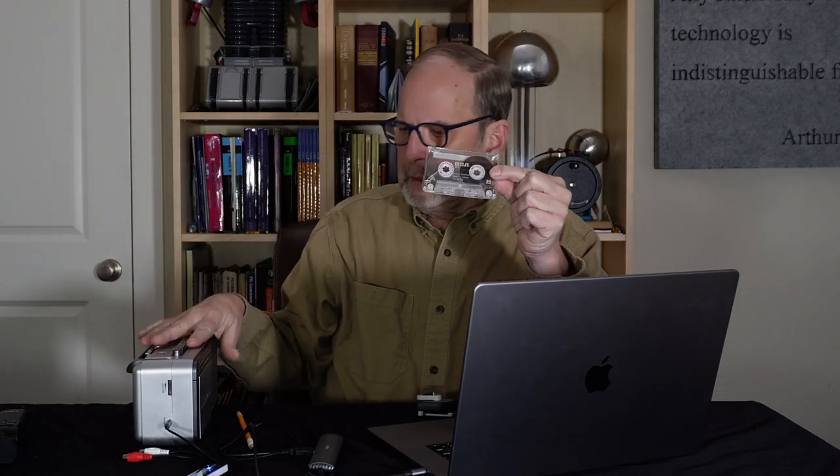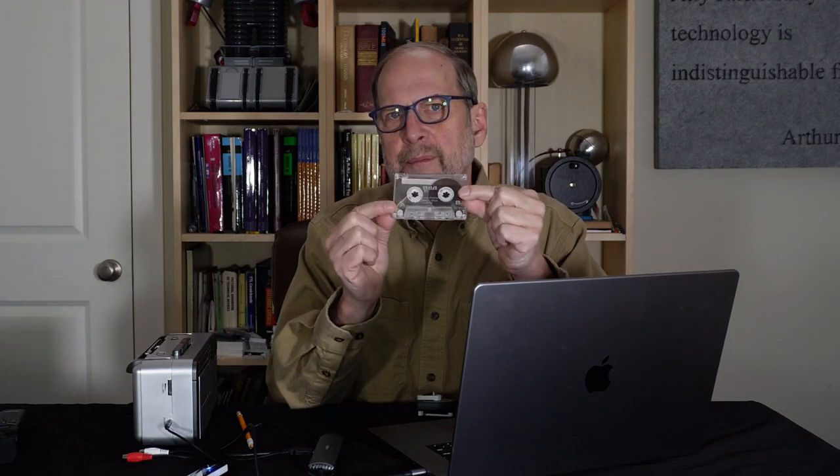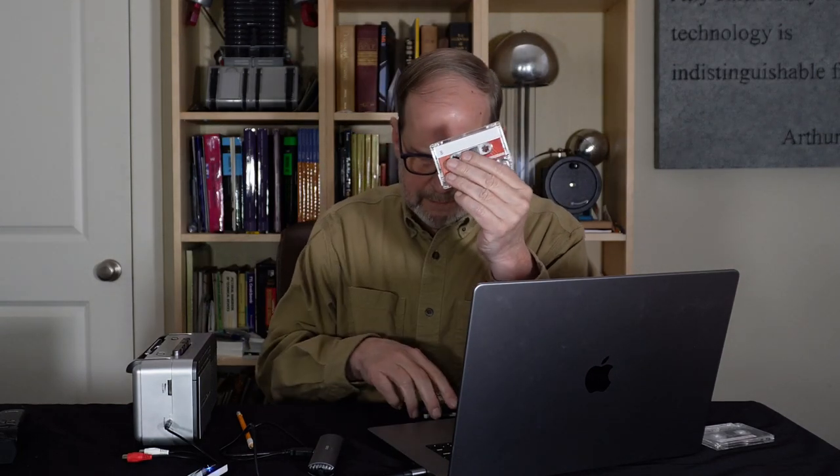So if you take it straight like this and stick it in a player, even a known good player, you could end up with it eating the tape. And we're not going to do that because we don't want that to happen. So I wanted to show you, and this is on a different tape, what you do before you put it in the player.